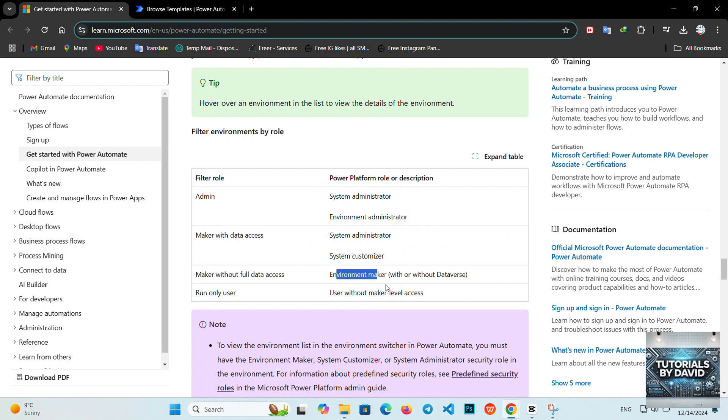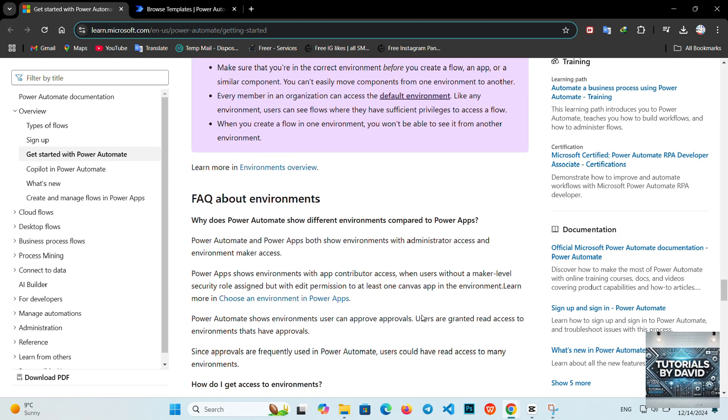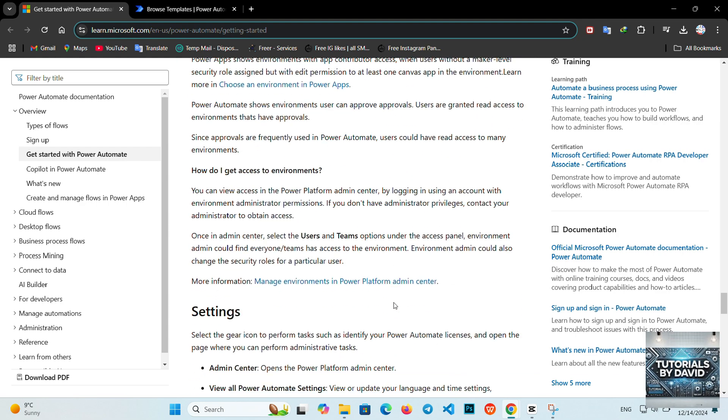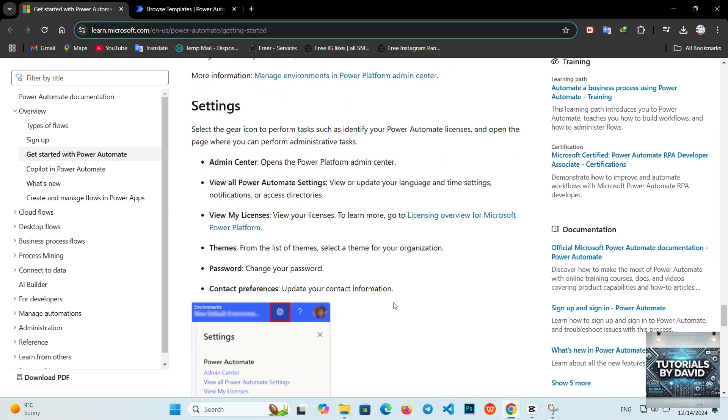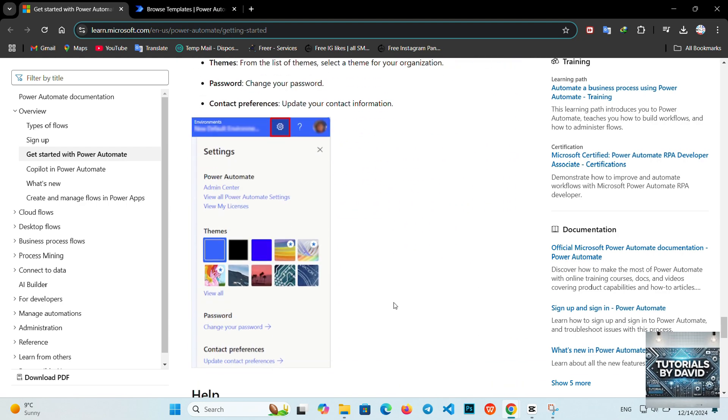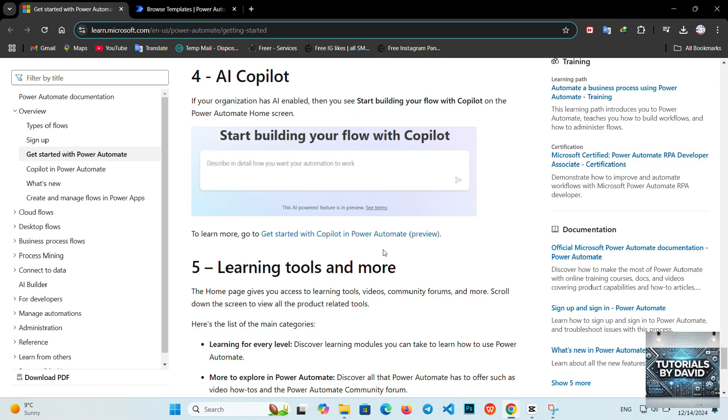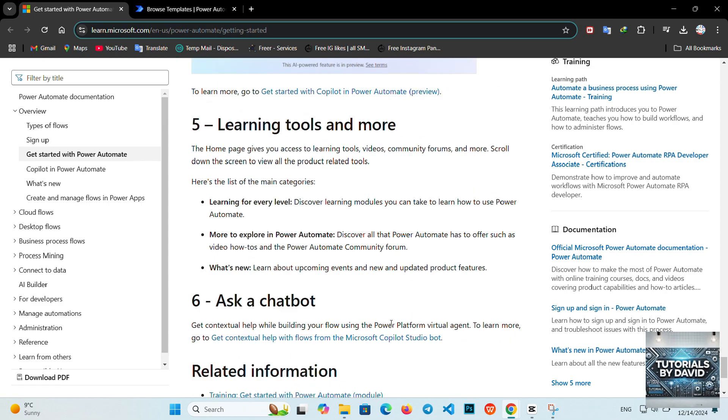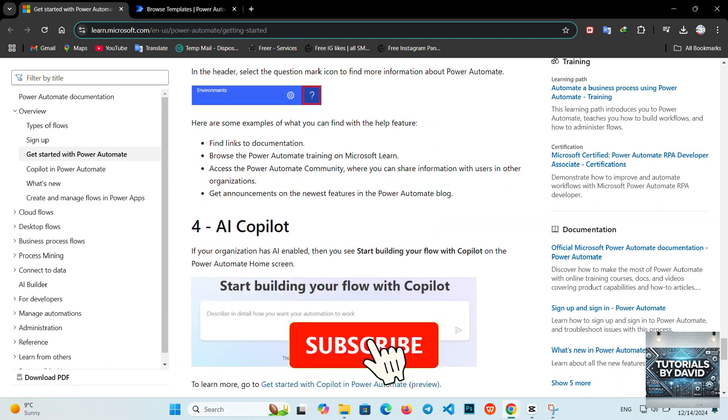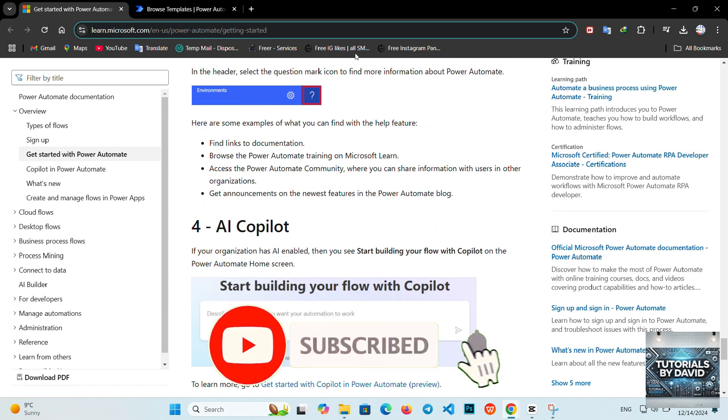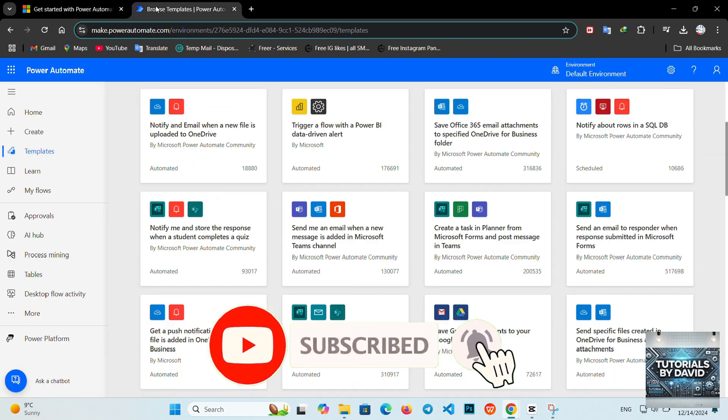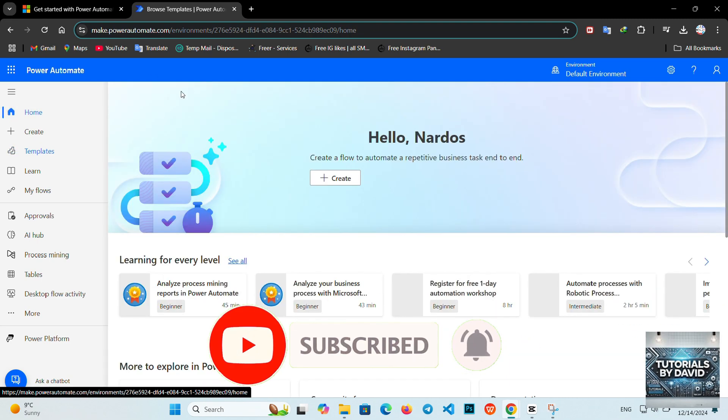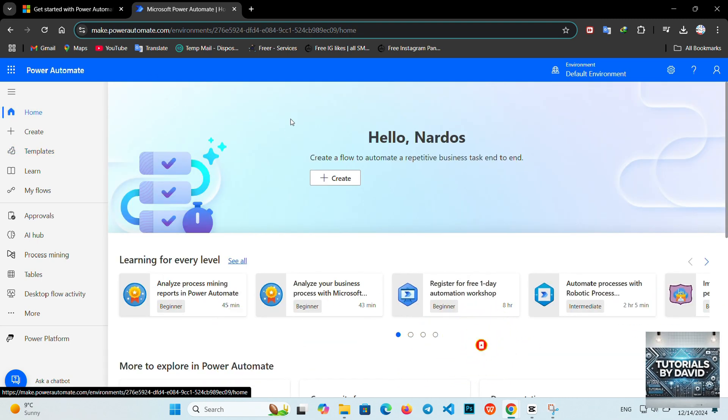That's a quick introduction to Microsoft Power Automate. Start small with templates, and experiment with custom workflows as you get more comfortable. If you found this walkthrough helpful, don't forget to like and subscribe for more content like this. Thanks for watching, and see you in the next video.